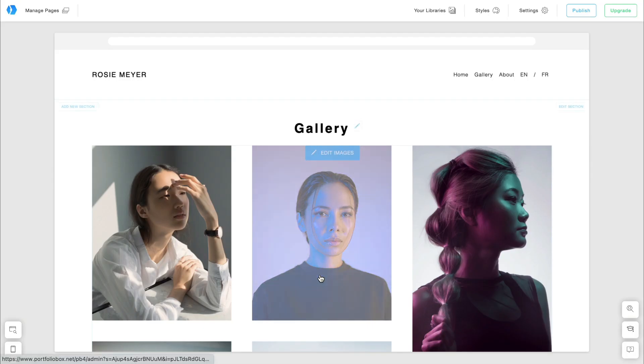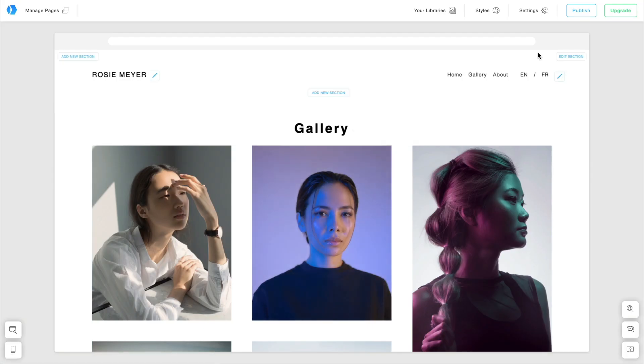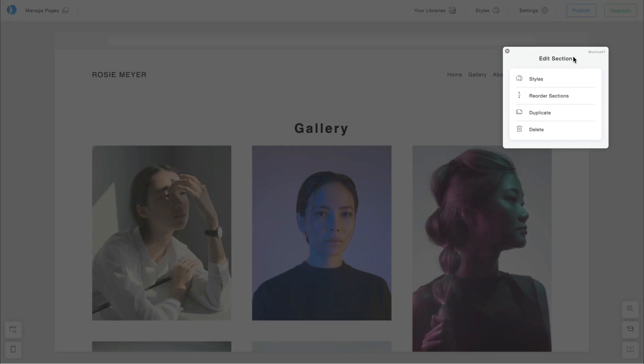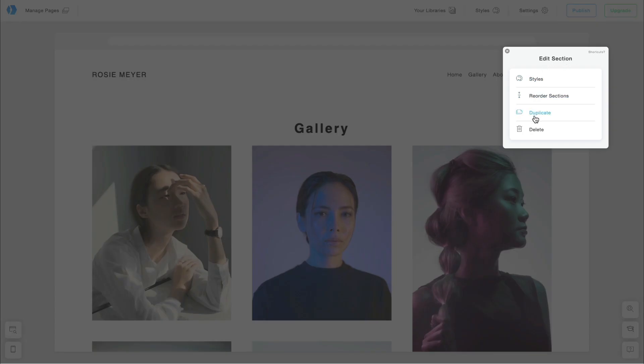Alright, I now have a custom menu in English. Let's duplicate this on all the English pages. I click Edit Section, select Duplicate, and choose where to duplicate it.